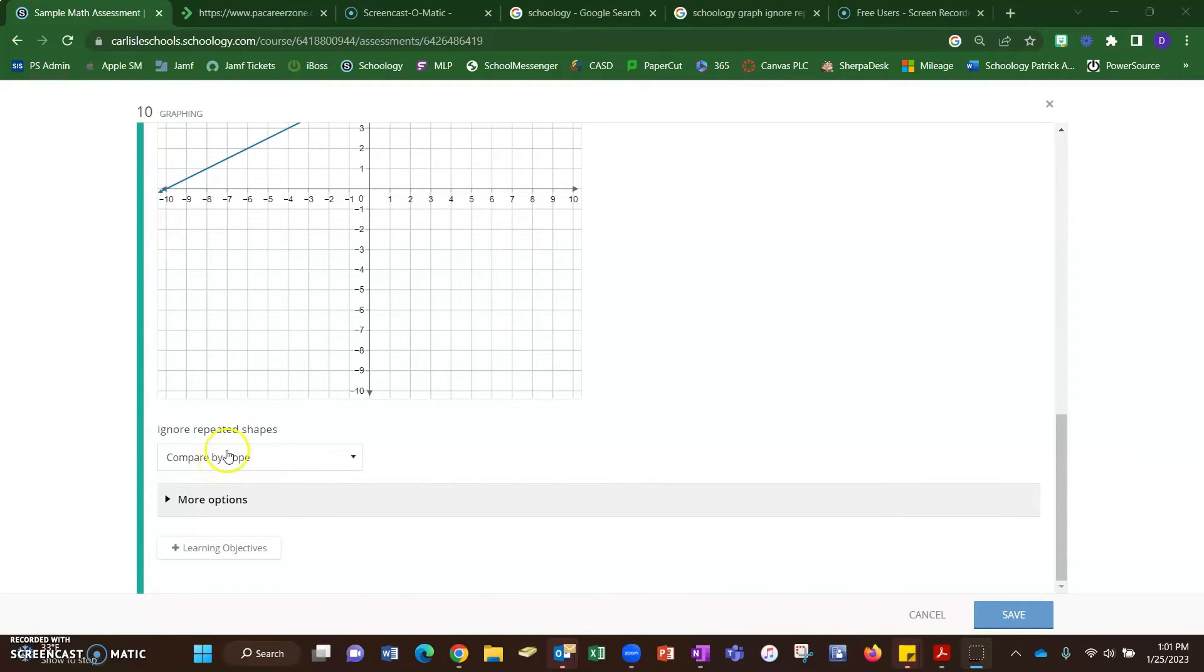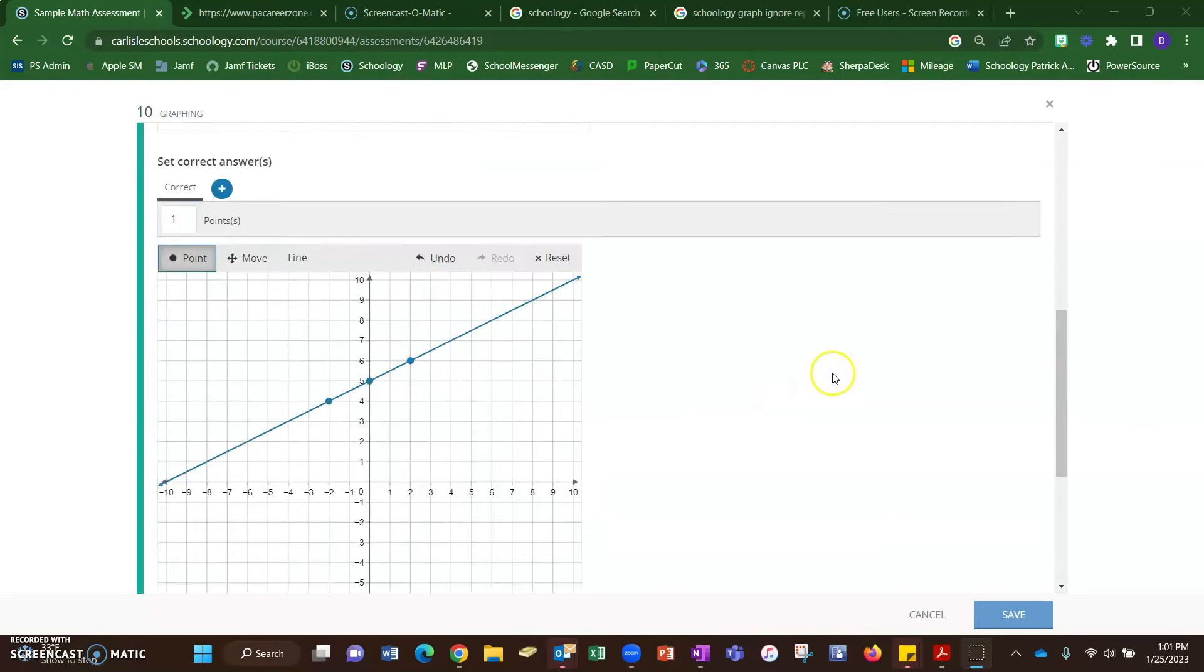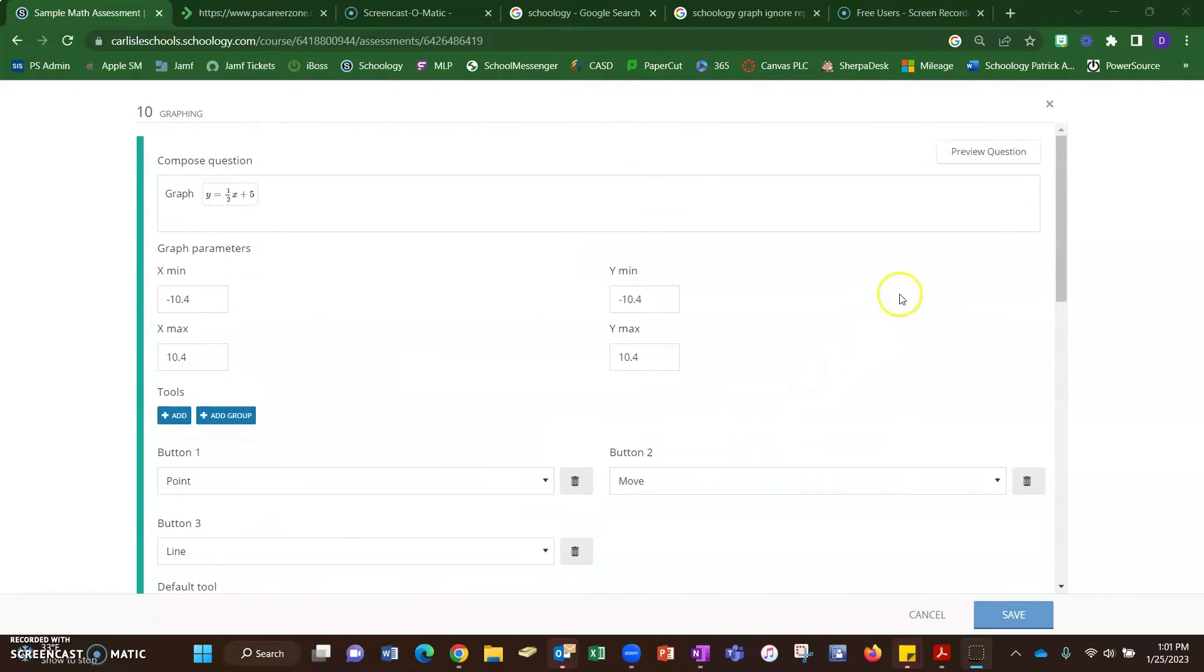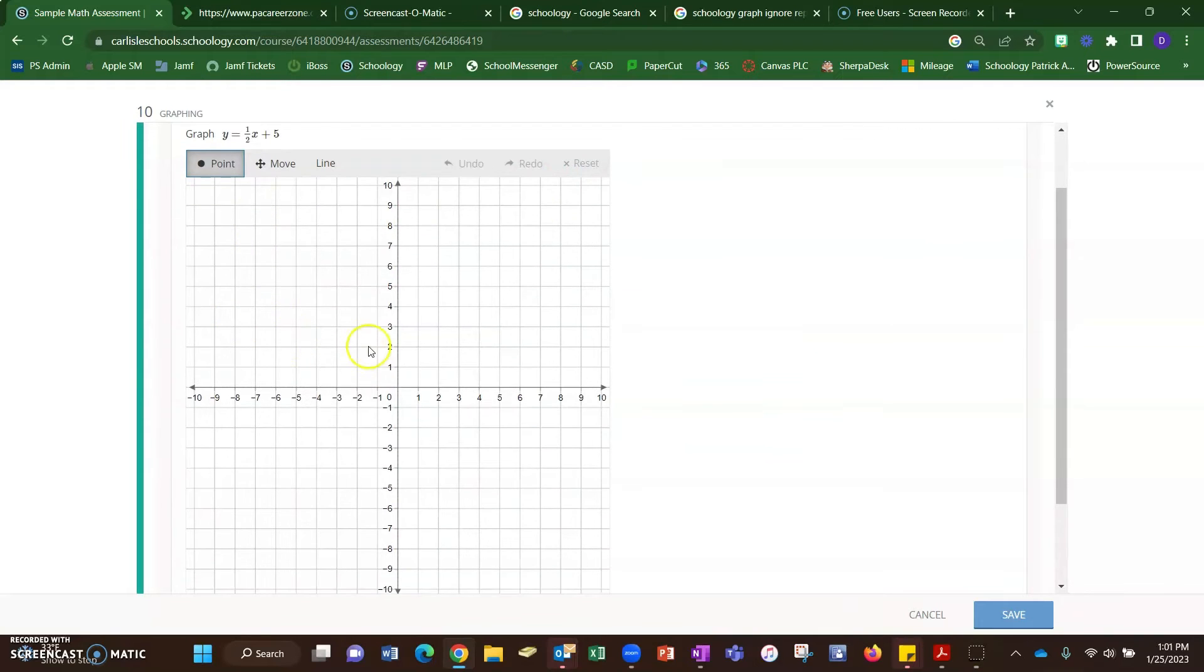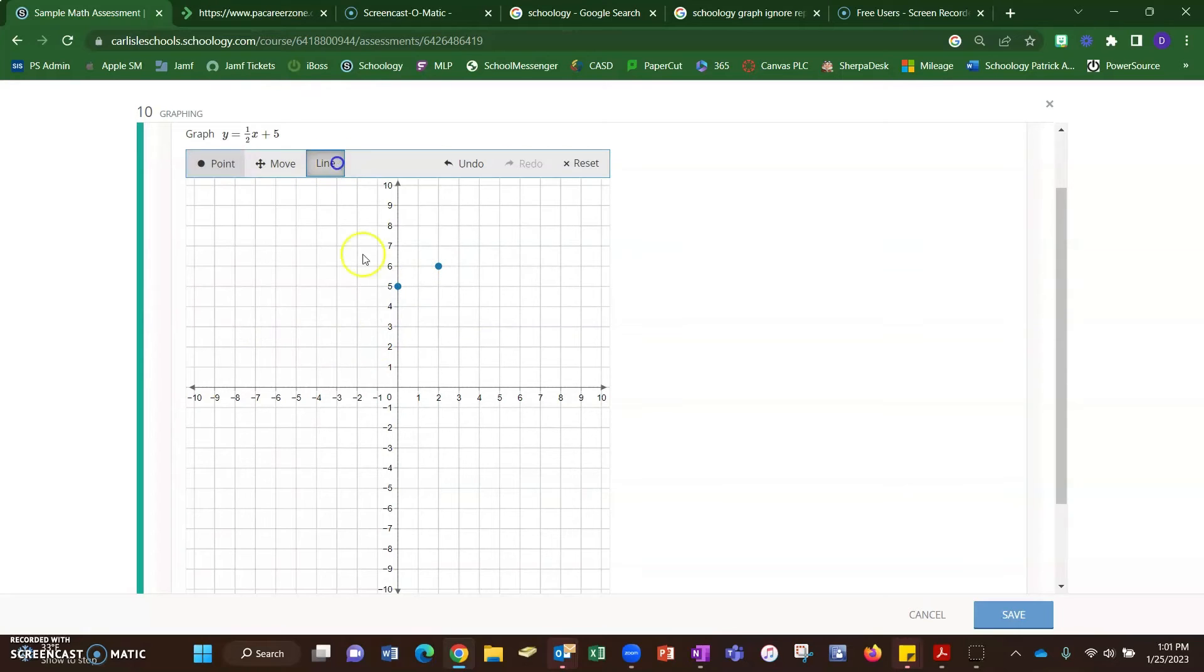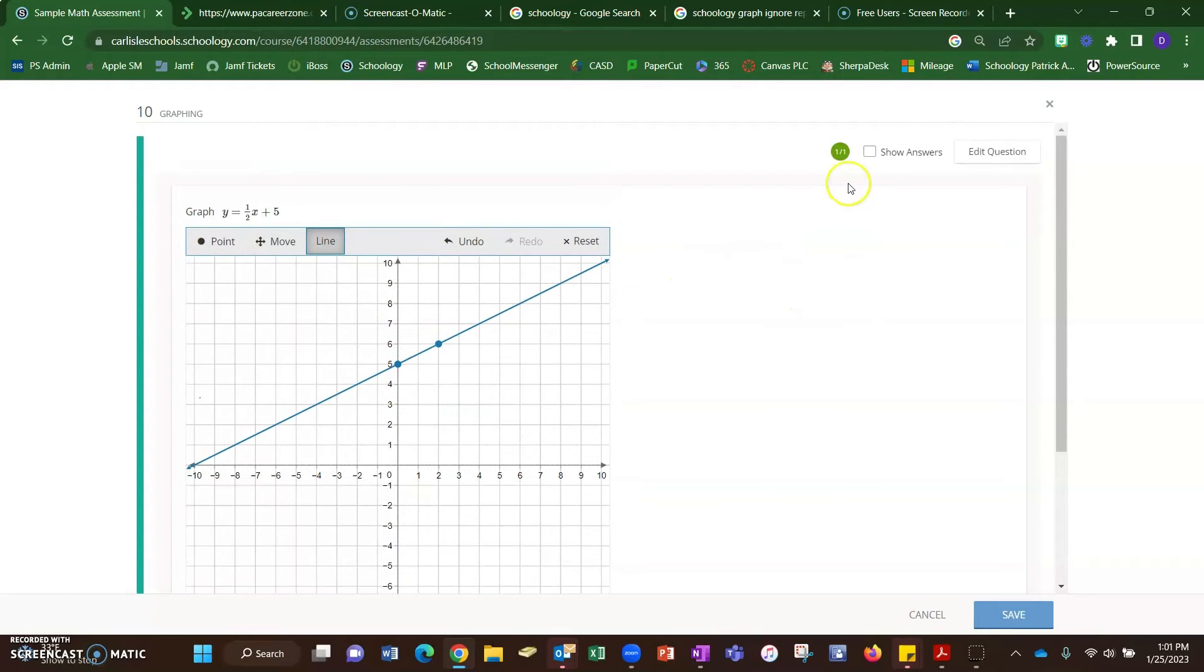That seems to do the best job of grading this for you. And then this is how the students will see it. They can put their dots on the graph and then connect those dots with a line, and you can see that it marked that as correct. I made it worth one point. You could make it worth as many points as you want.